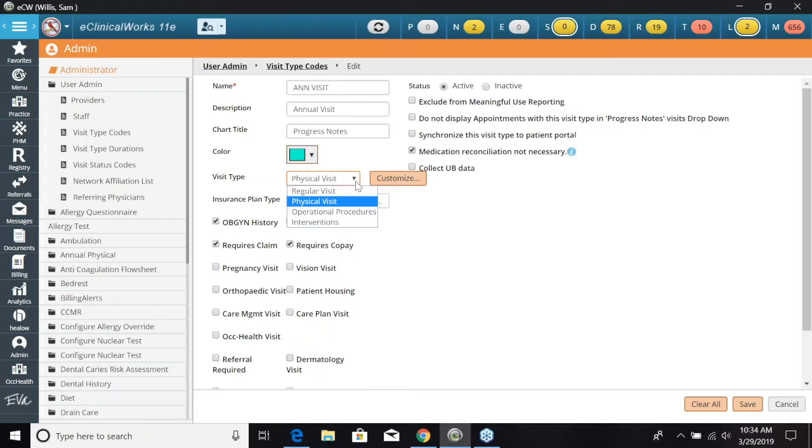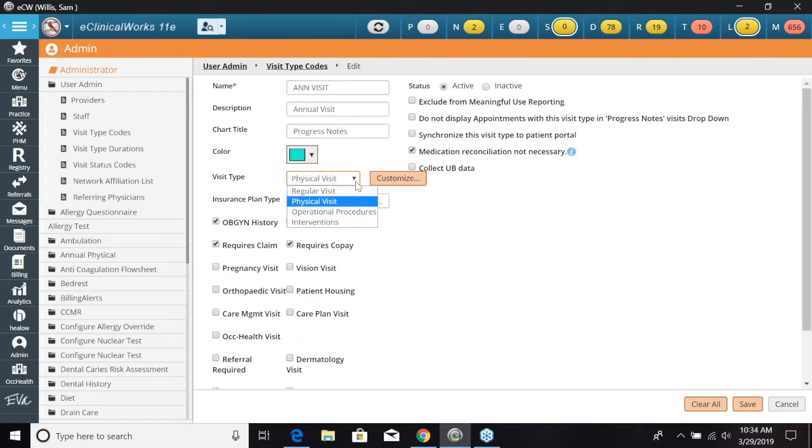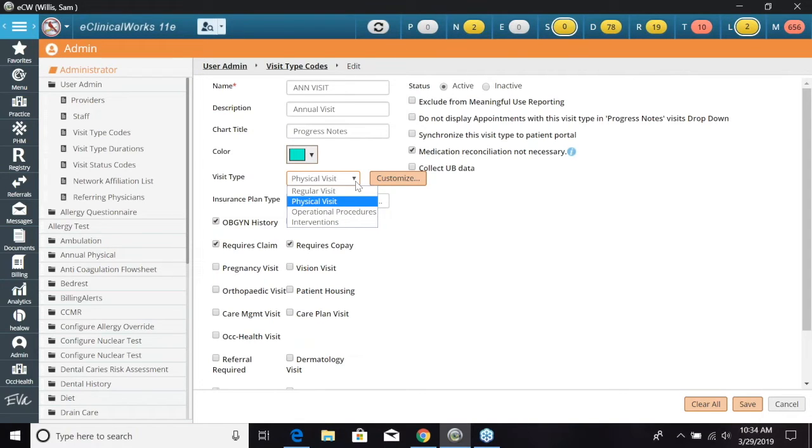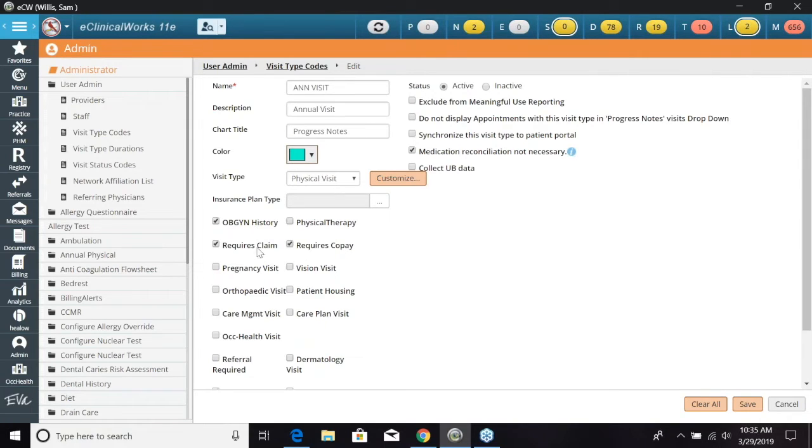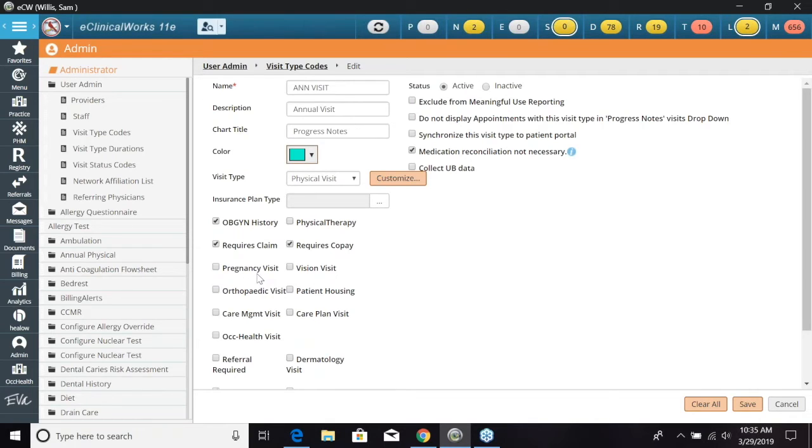And this is going to act to basically open up what in the progress note, how it looks. If it's going to be a lot of documentation in the progress note which is a physical visit, we'll have the most documentation you can do. The next we have all these options down here. We have OBGYN history. If we would like that to show up on the progress note for this visit we can select that. We have requires a claim. This pregnancy visit, if we have that selected, it would allow us to open up the OB flow sheet.